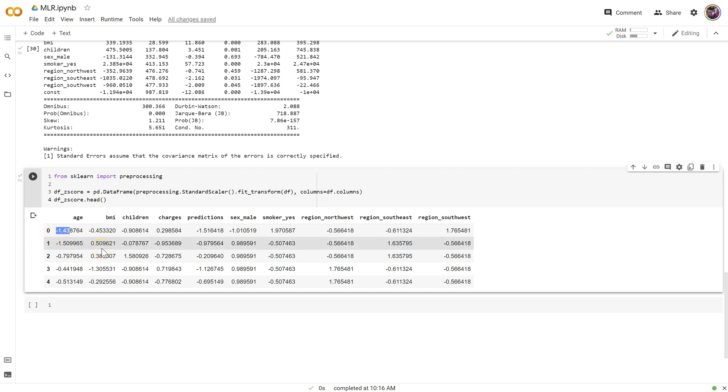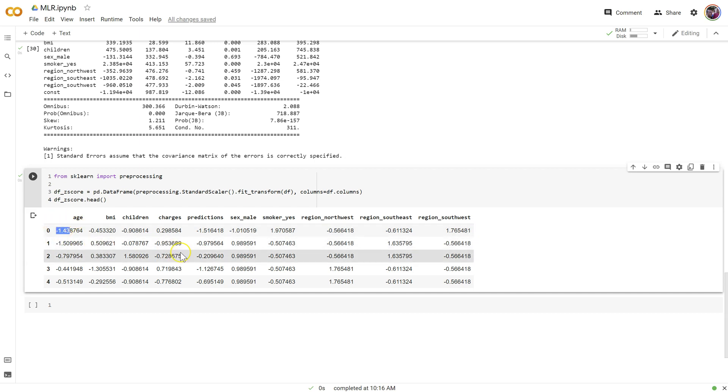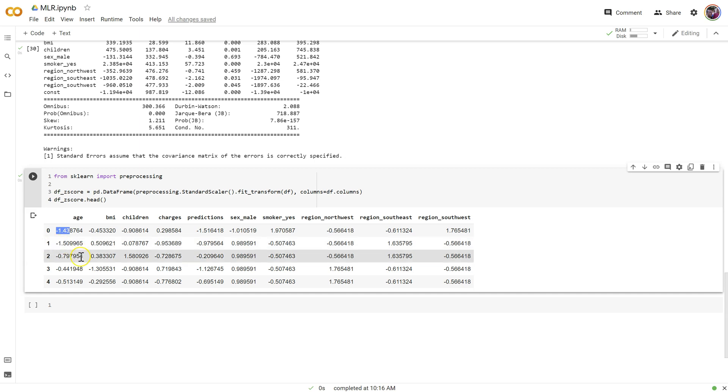But since normally distributed features, the 99.7% of the data is within three standard deviations, most of our values are going to be within plus or minus three. And in fact, if we see anything higher than three or lower than negative three, we know that we're looking at an outlier that could potentially be removed, but we'll worry about that for another day.